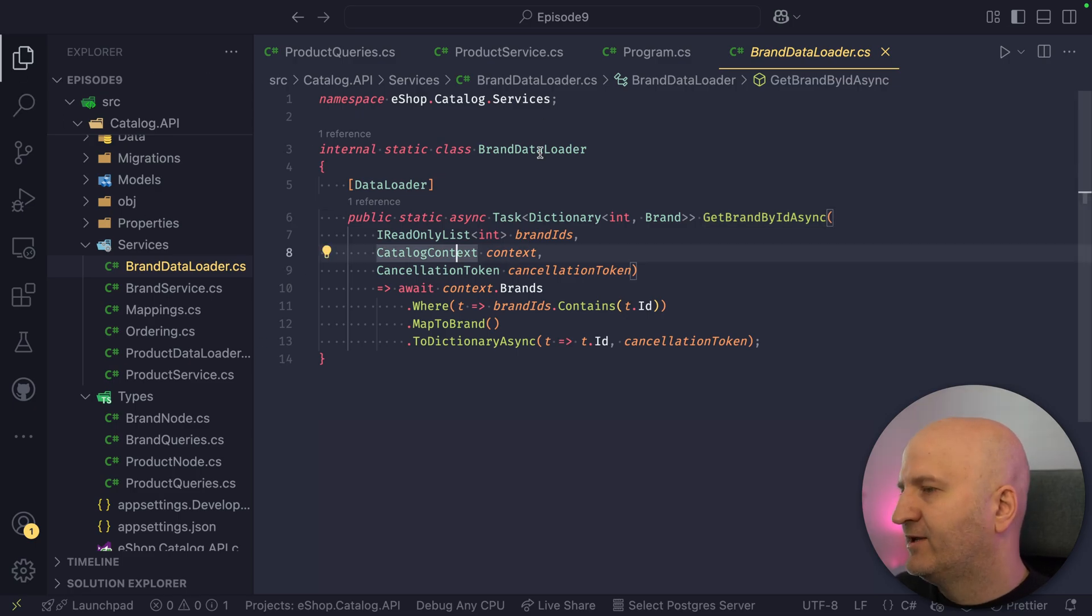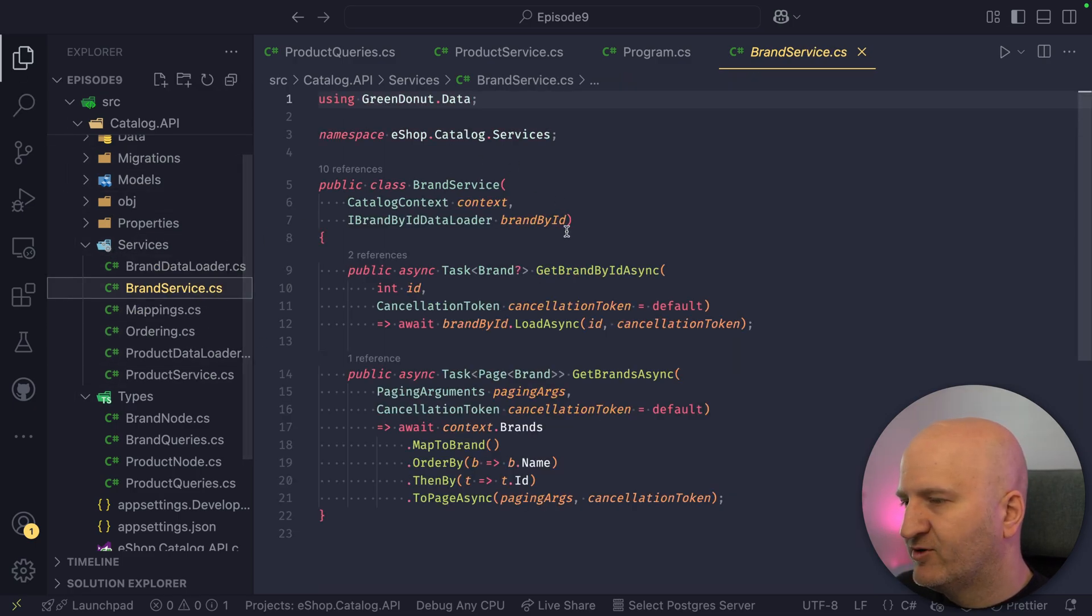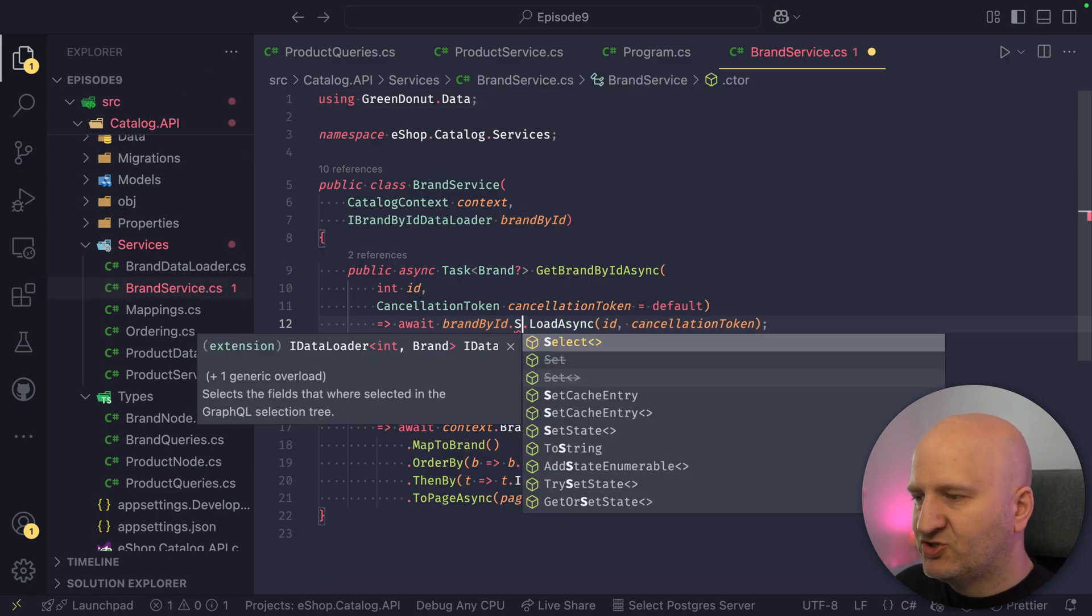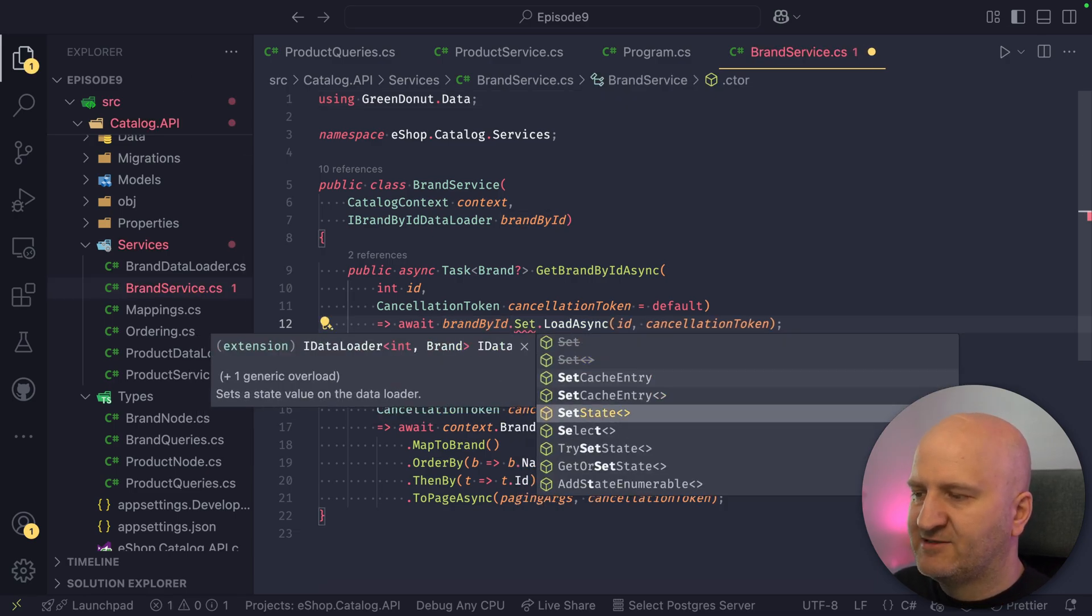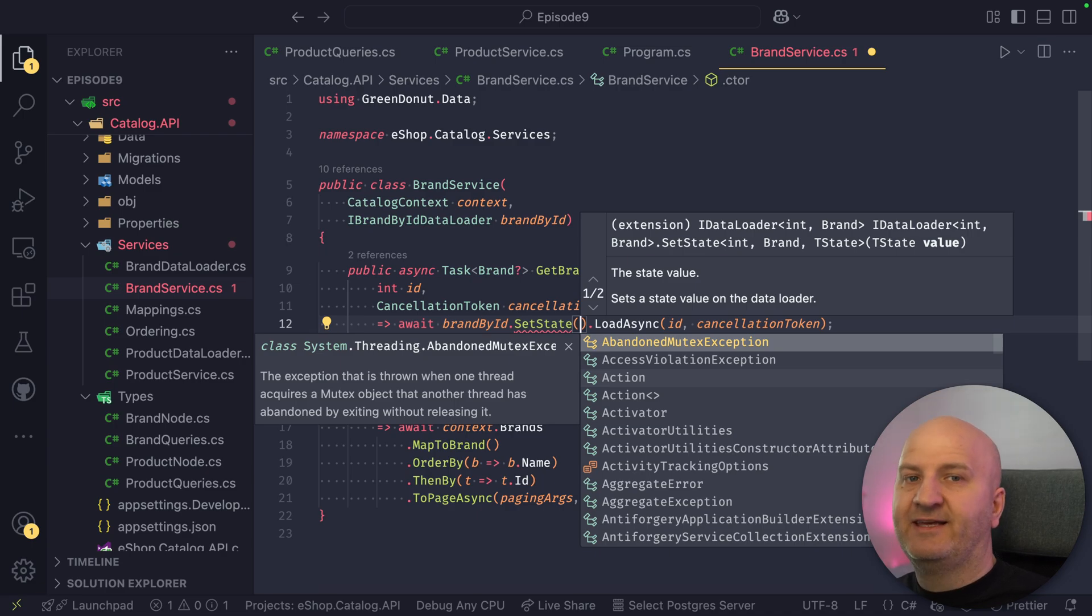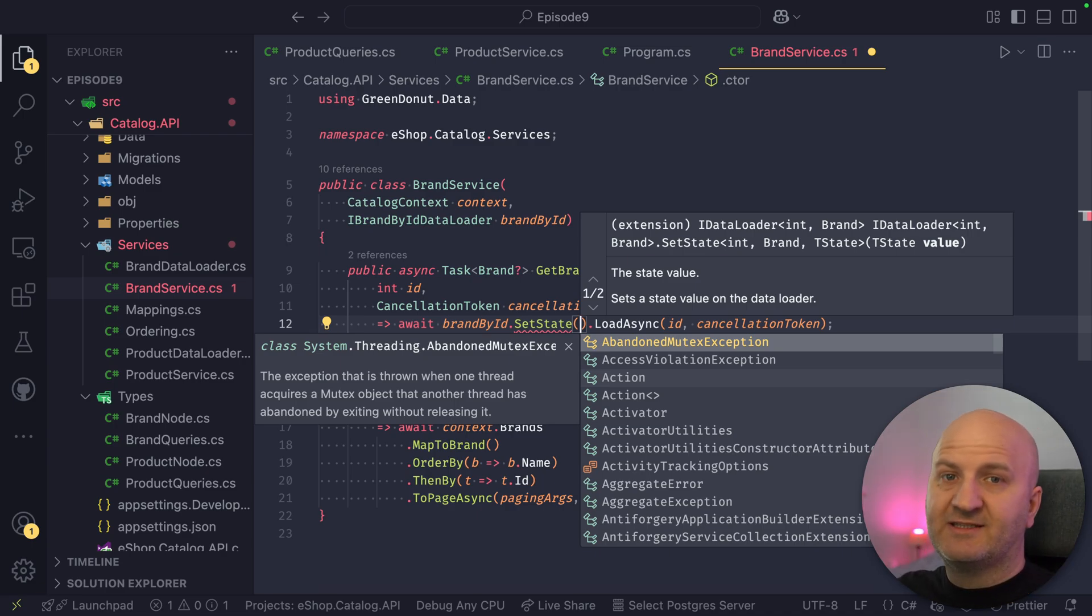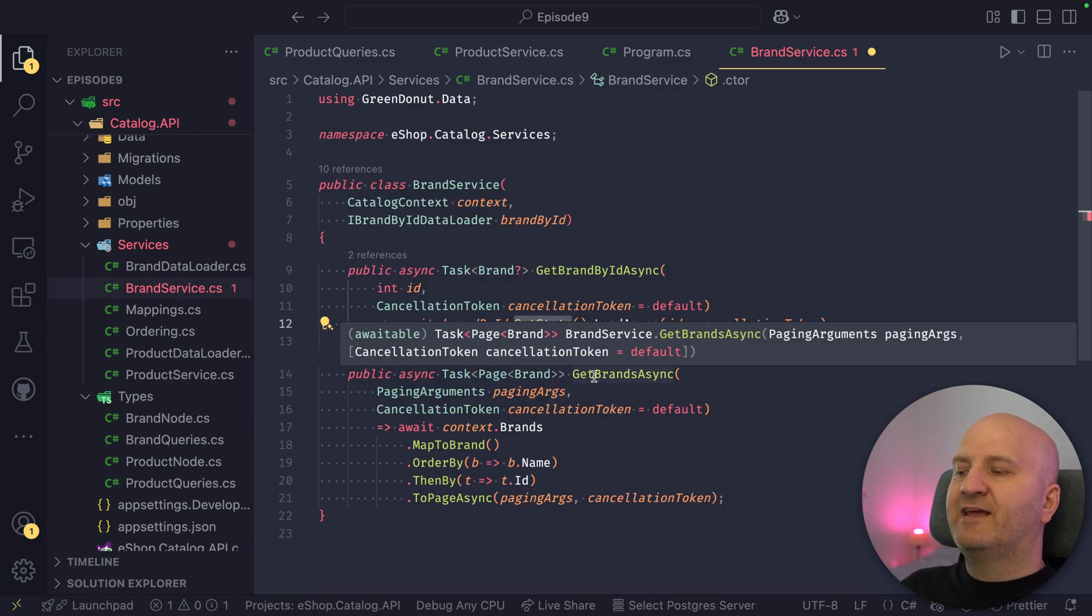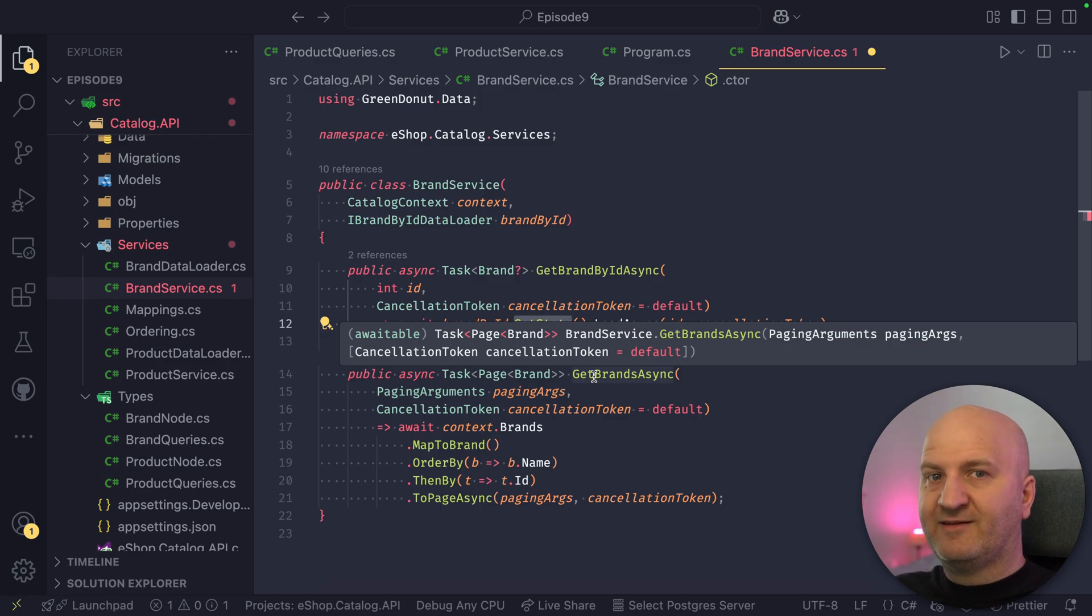Why is that? So we go here to the brand data loader where it's used, and that is in the brand service. And then we could actually just say we want to set the state. So we could store any state on this data loader here. The problem with that is that you have competing requests to this data loader, and you don't know when it's dispatched.